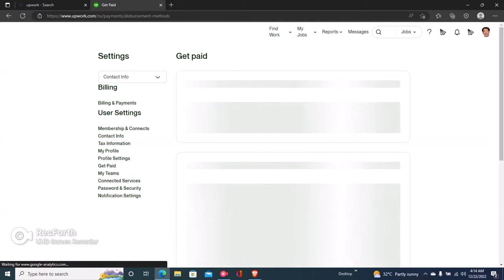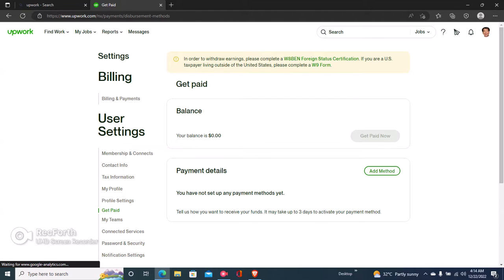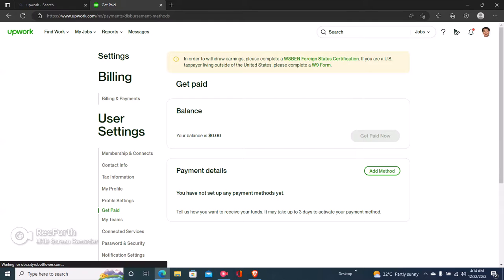Once you click on Get Paid, you'll see different withdrawal options that you have on your account. This is in your account and I don't have one, however we have videos explaining how to add a withdrawal method here on Upwork, so just make sure you watch those videos to add your payment method.